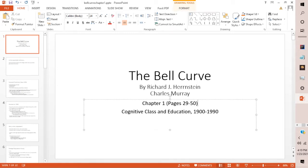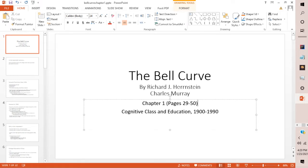Before we start today, I just wanted to clarify one thing we discussed last time regarding G, or the general intelligence variable, that is, according to Charles Spearman and according to the authors, at the core of intelligence. The authors are the classicists—they believe that intelligence, for the most part, comes from this G factor, which Spearman developed from factor analysis. He noticed that people who did well in certain areas would do well in other areas, and people who did poorly in one area would do poorly in another. This is where the correlation coefficient really helped further Spearman's theory.